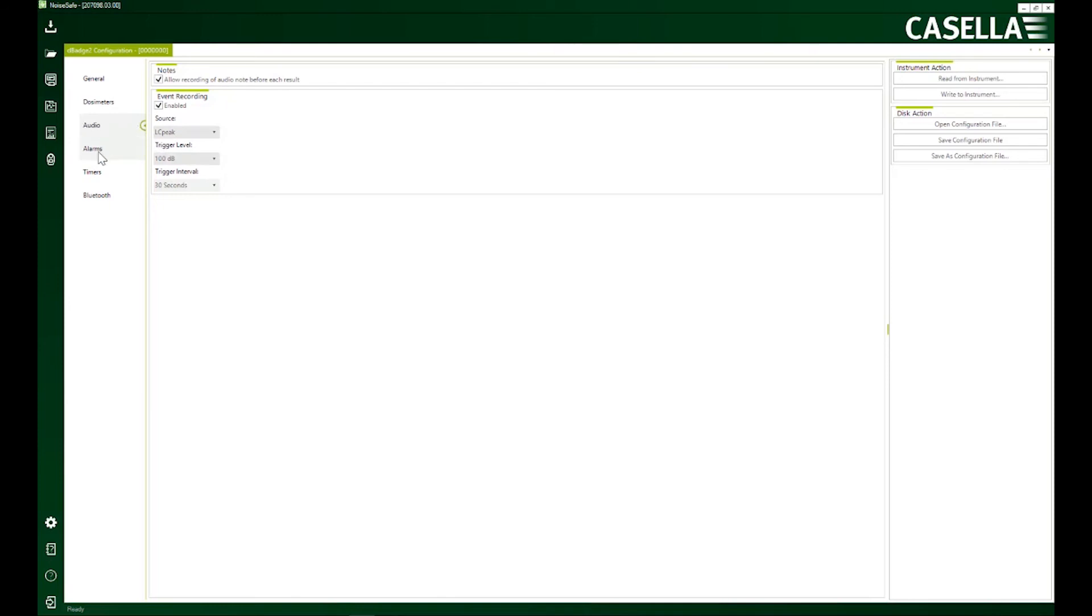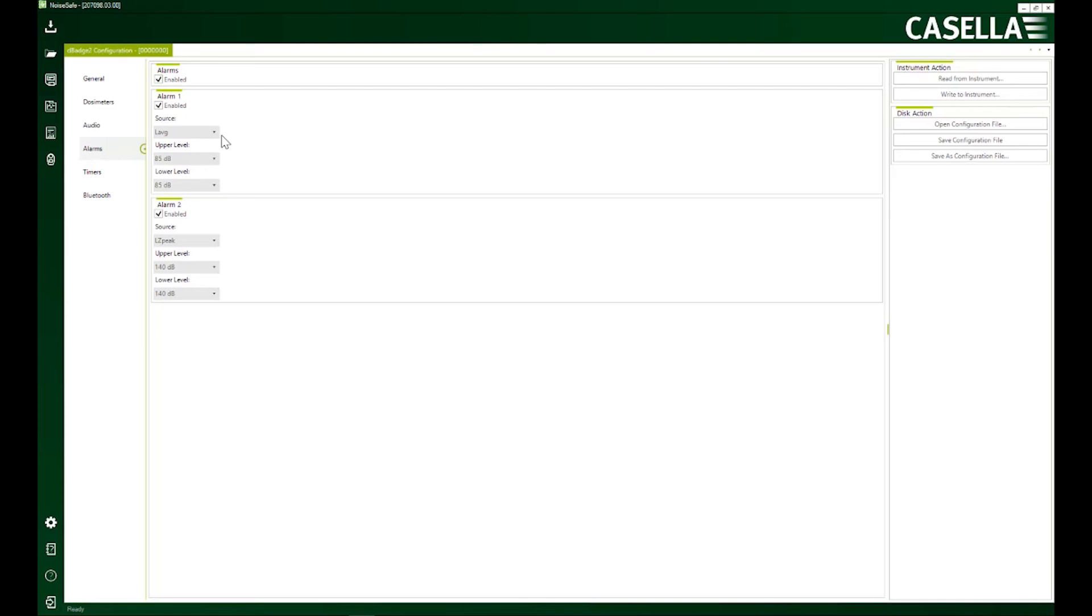Another important thing is alarm. I can set alarm. So if any noise parameter exceeds a typical value, alarm will go on my device. That's quite handy.